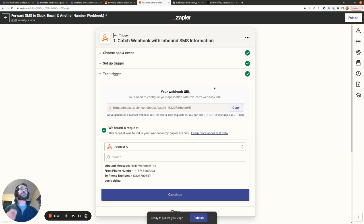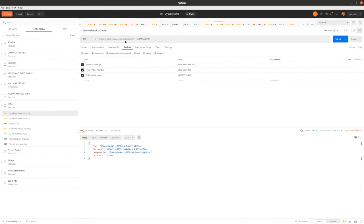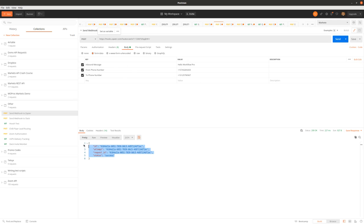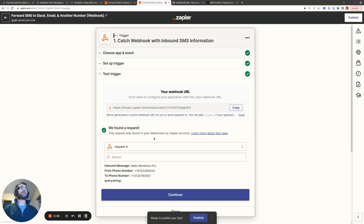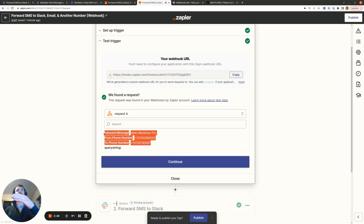So whatever system you're using to forward information to a URL, you're going to copy this webhook URL into that system. Then any inbound SMS information will be sent to this webhook and will cause this Zap to run. If you want to test this, you can use Postman — it's a free API testing tool. You'll put in the webhook address copied from Zapier, put in inbound message from phone number to phone number, and hit send. You'll hopefully get a success message, and then when you go to your Zap and test it, it'll pull in all the information. Once you know it's working correctly with Postman, you can move to production.